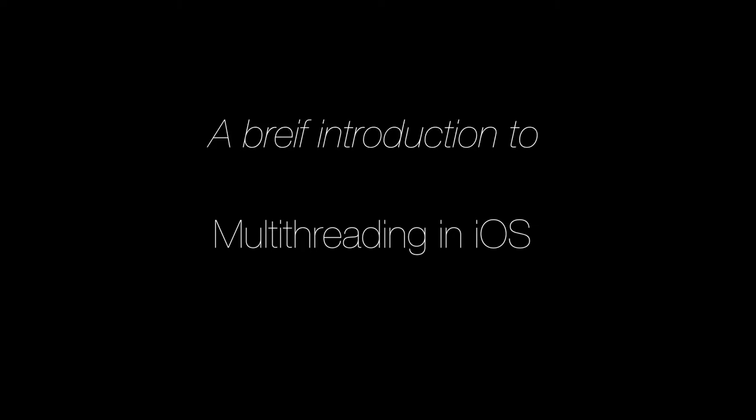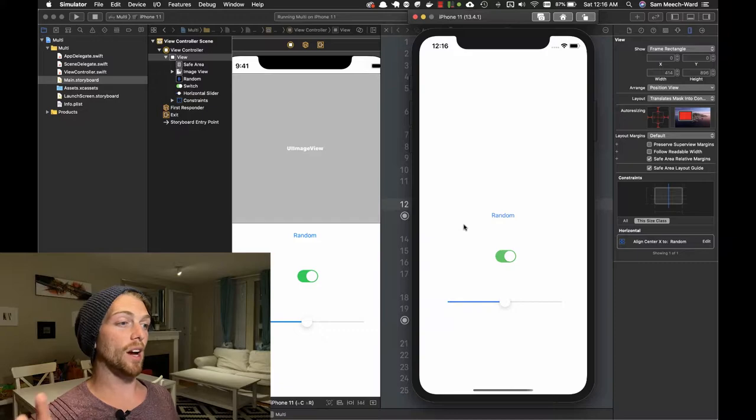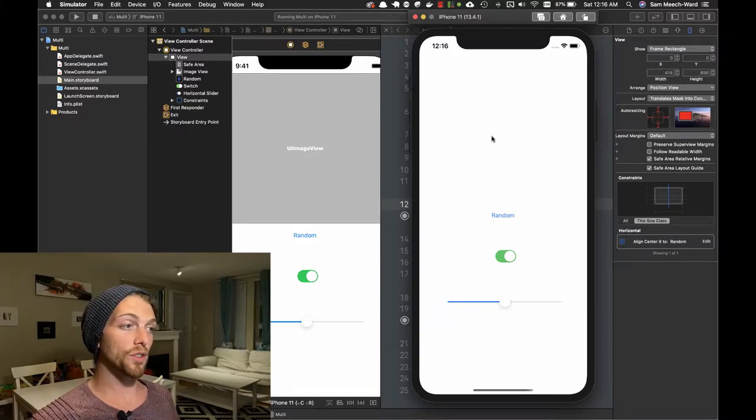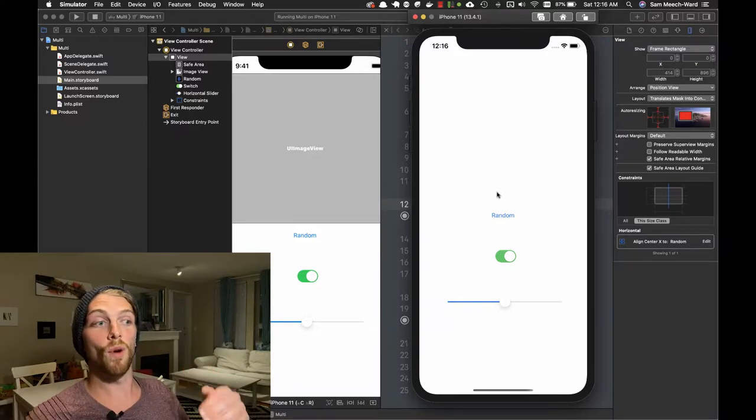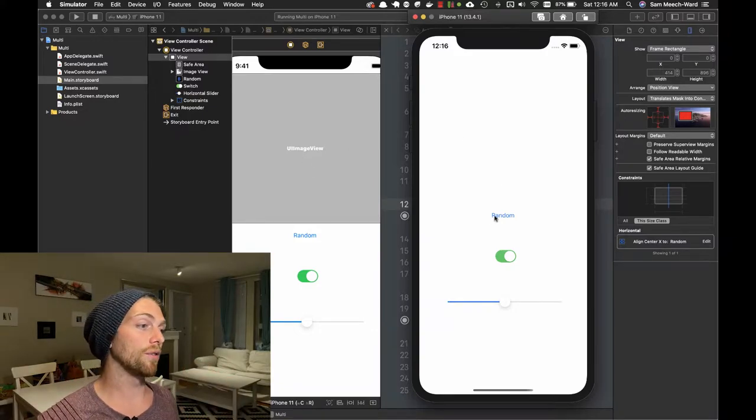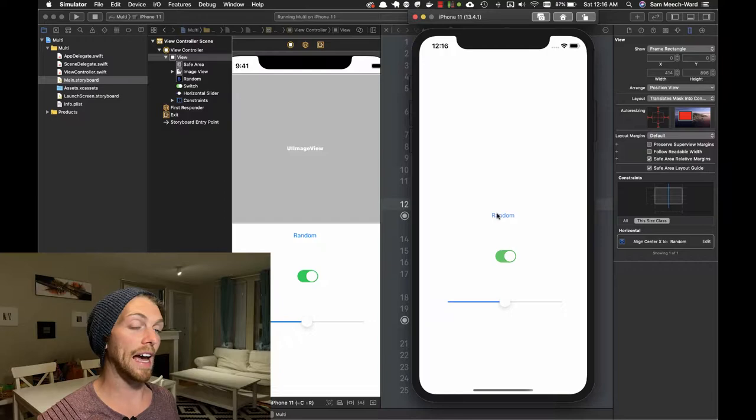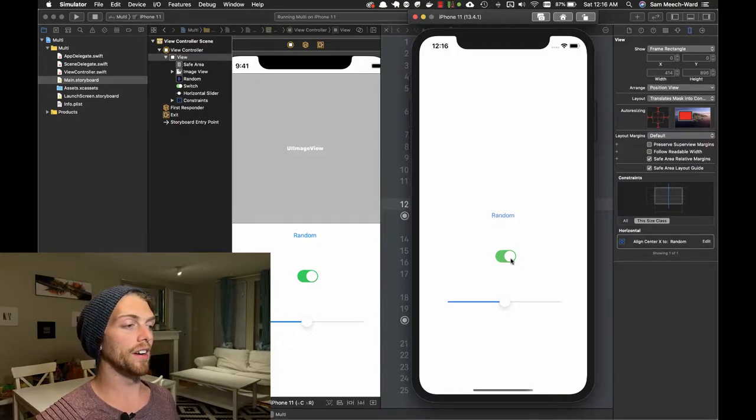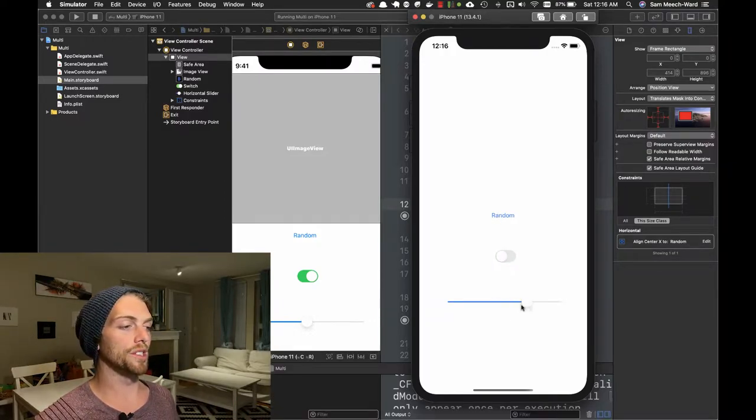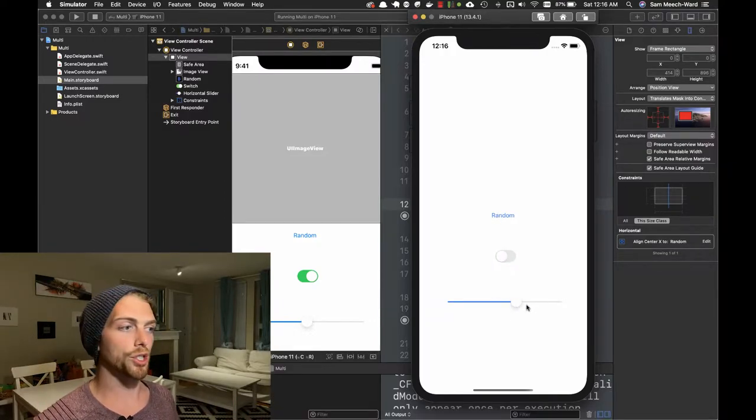In this video I'm going to go over the absolute basics of running code on multiple threads in an iOS app. I have an app right now that has an image view that I want to display a random image every time I tap the random button. I've got a switch and a slider down here just for show.